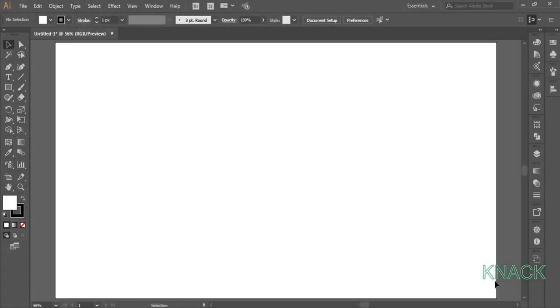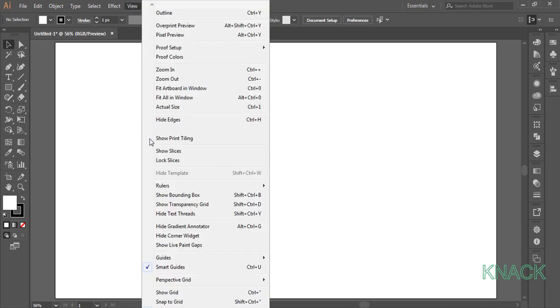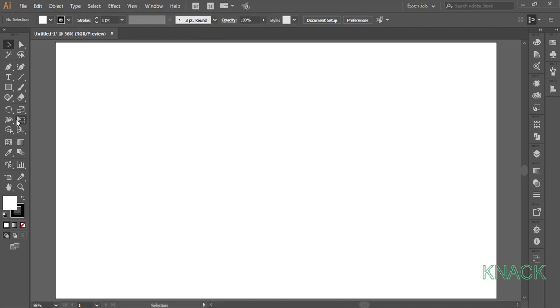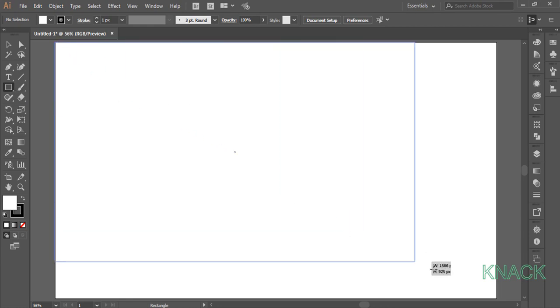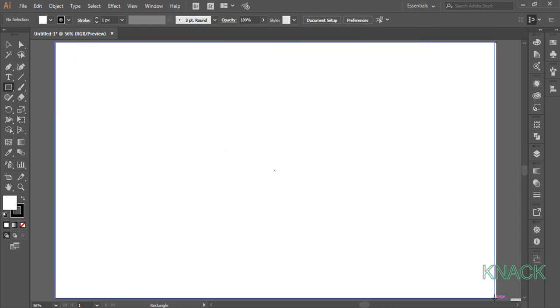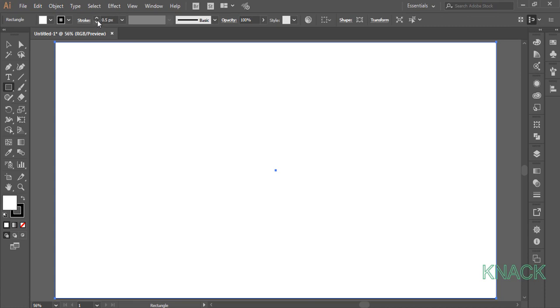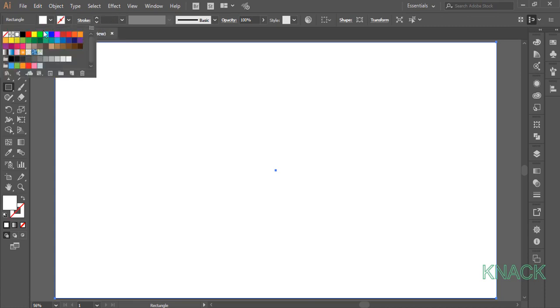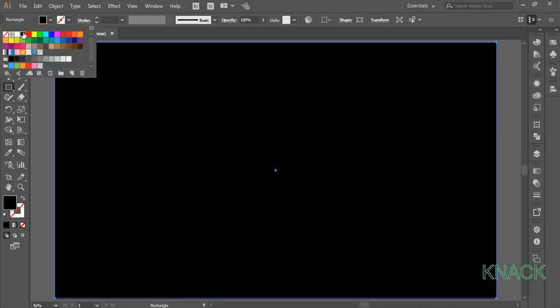Okay, let's start drawing it. First of all, make sure that the Smart Guides option is on. Now pick Rectangle tool and draw an artboard size rectangle. Keep the stroke size to none and change the fill color to black.